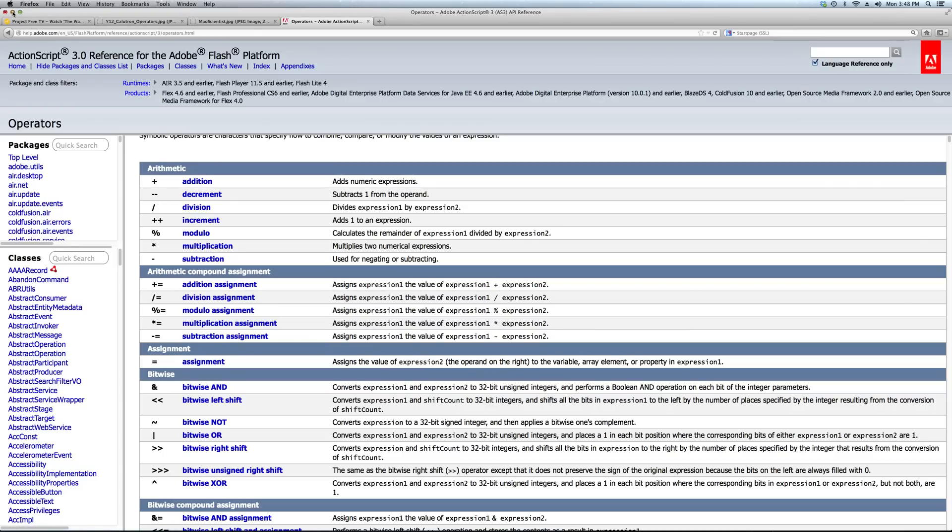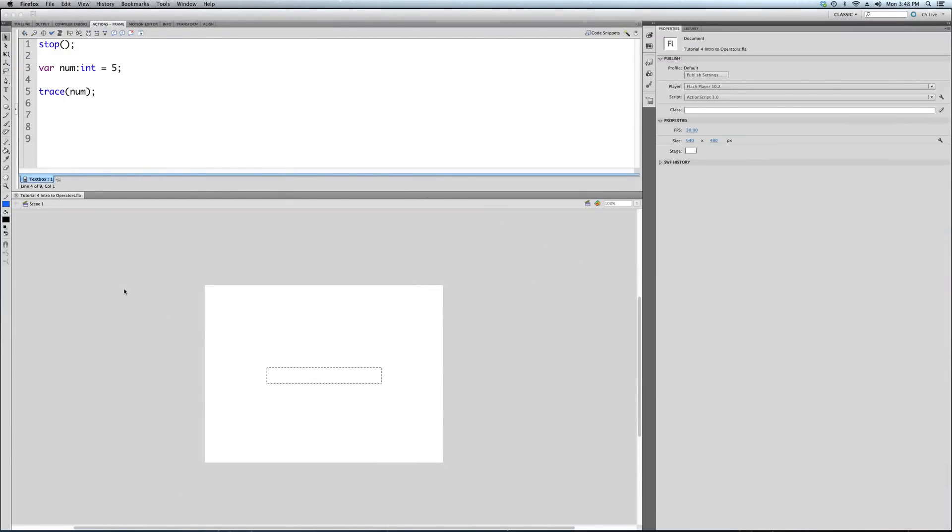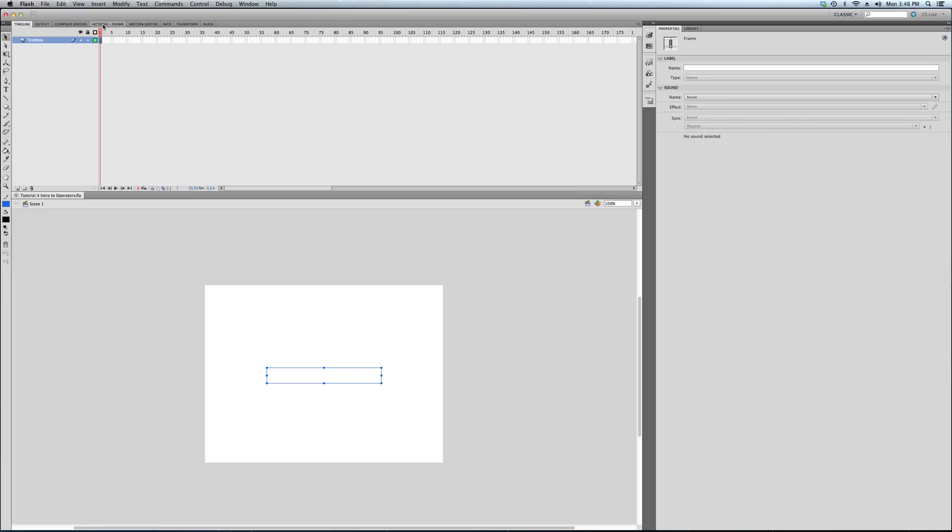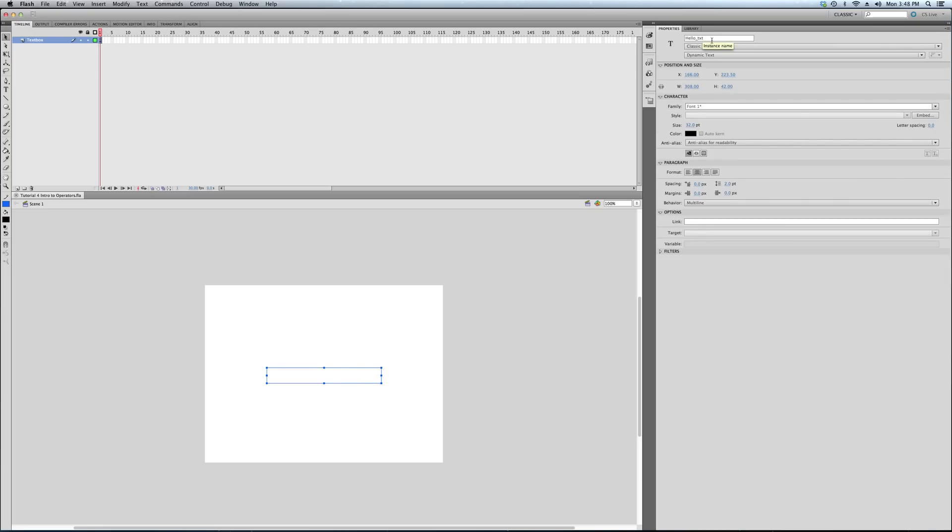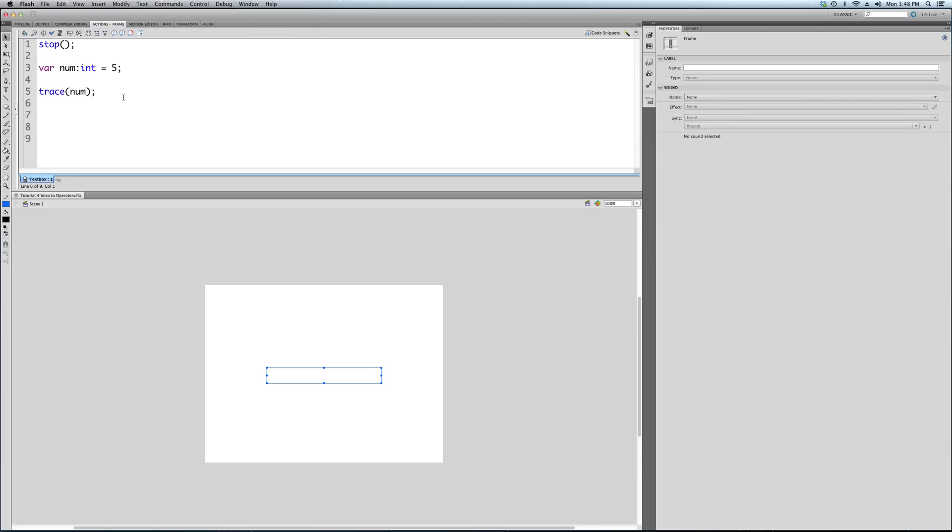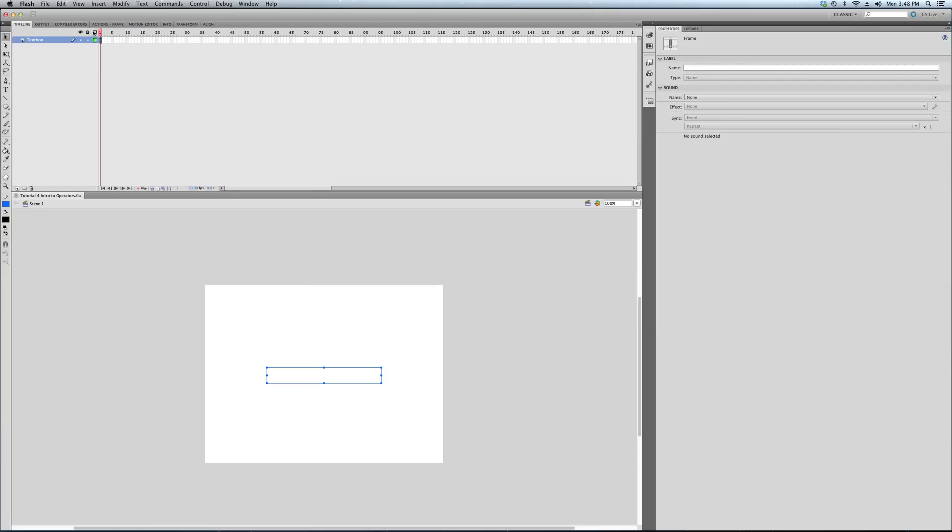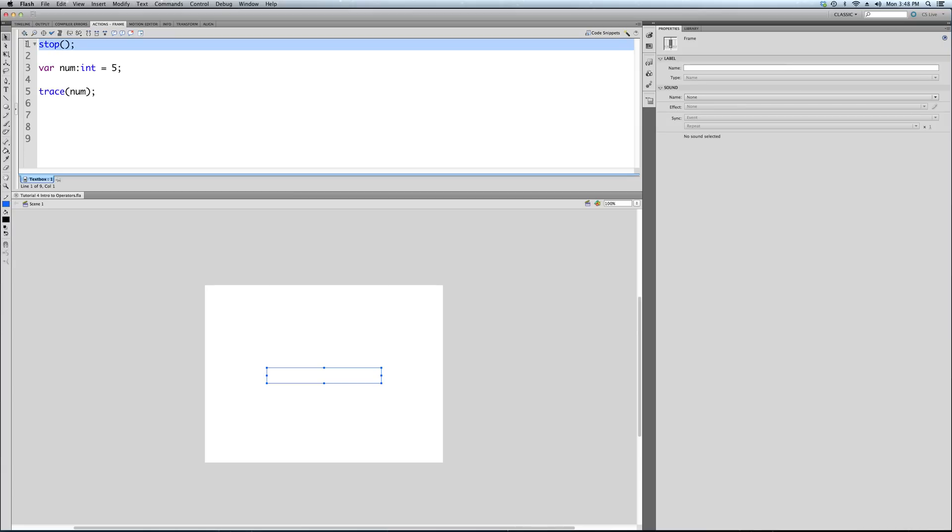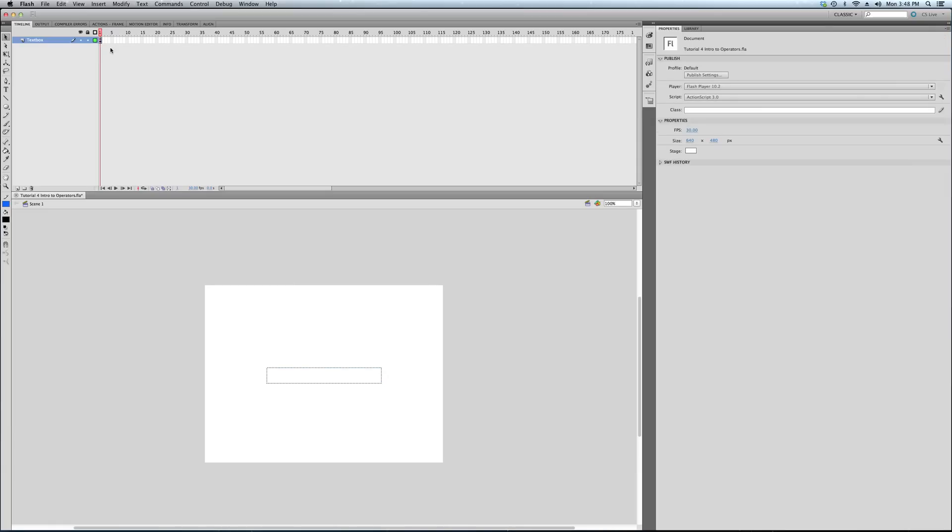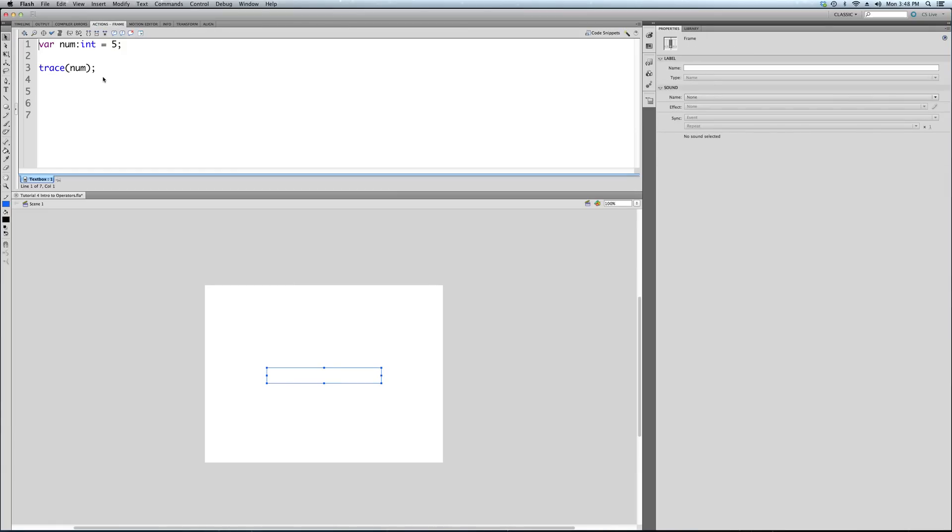Let's close all those windows and get back to our project file. What we've got here, first things first: we have our standard project file, text box called hello text, which we're going to use in a little while. So, this is where we left off in our last tutorial.